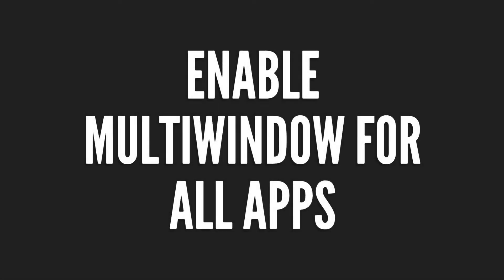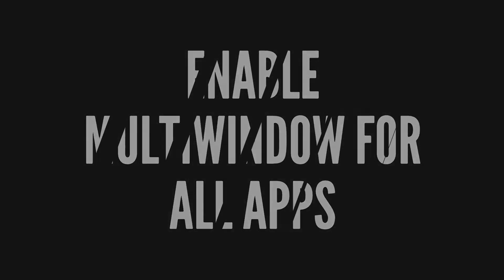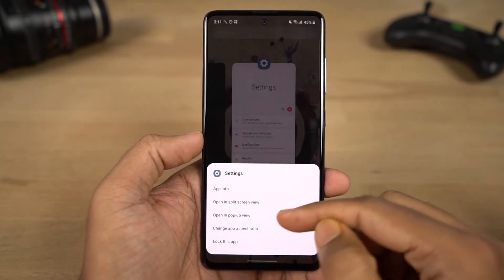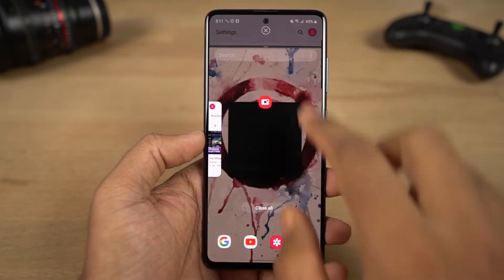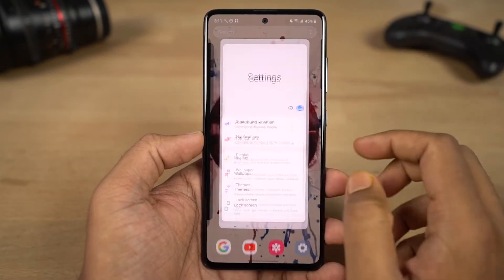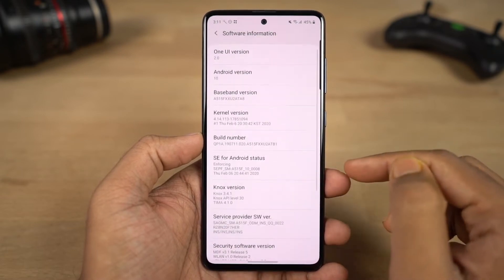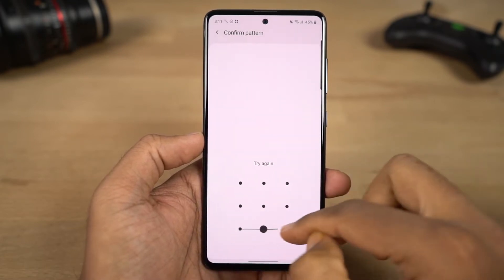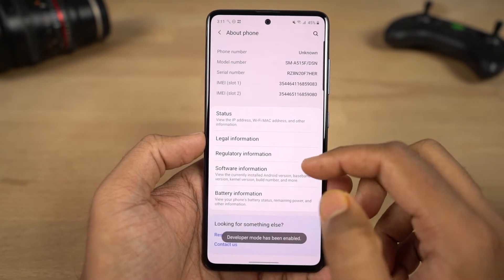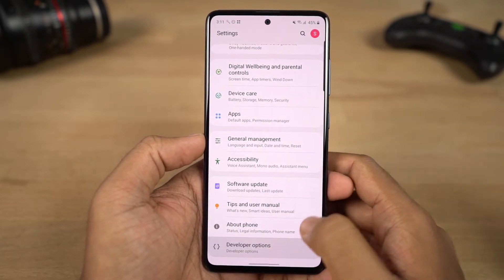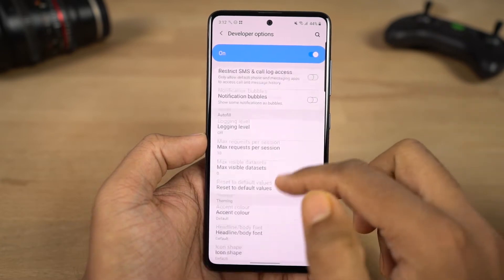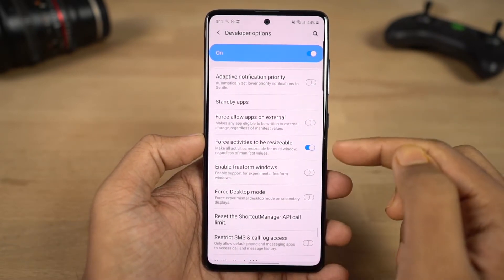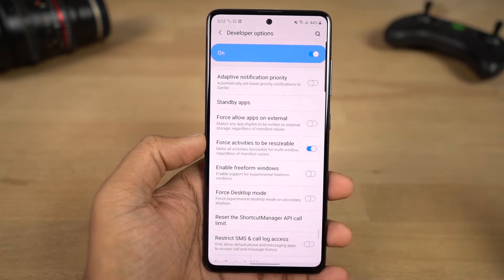Split screen mode lets you use two applications at the same time. If some older apps don't support split screen, you can fix this by going to Settings, About page, Software Information, and enabling Developer Options. In Developer Options, click 'Force activities to be resizable' and enable the toggle. Once enabled, restart the phone and all applications can be used in split screen mode.